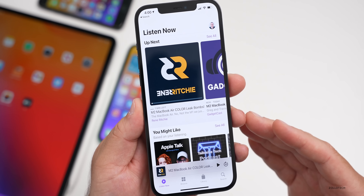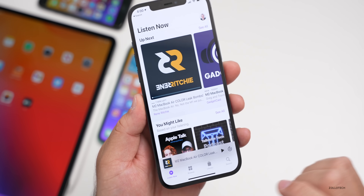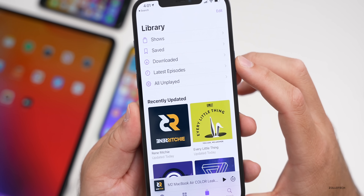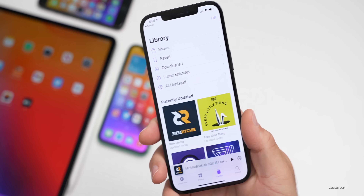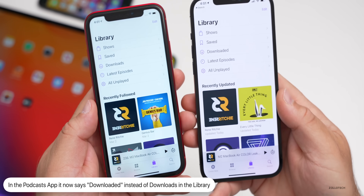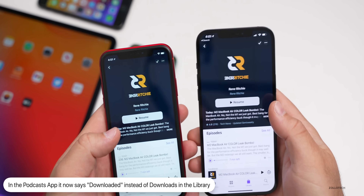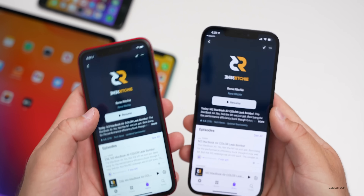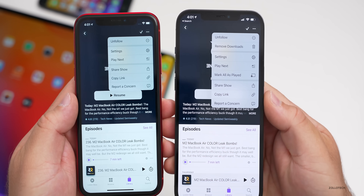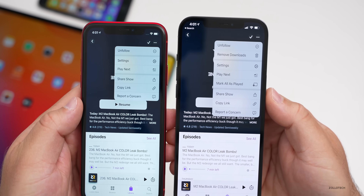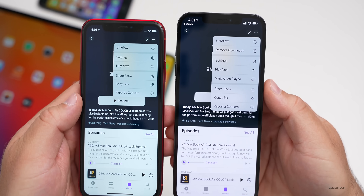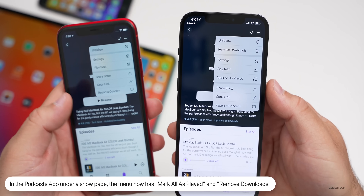Thanks to my friend Steve Moser for helping point out a couple of details within the Podcast app. If we go to Library, at the top it now says 'Downloaded' — prior to this it said 'Downloads,' so that's a small change. Also, if we go into a show page, in the upper right we have three dots as a menu. With beta 3, it now says 'Remove Downloads' and also 'Mark All as Played' — a couple of new options there.